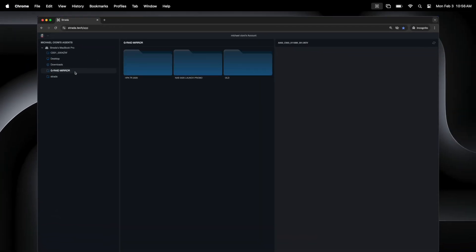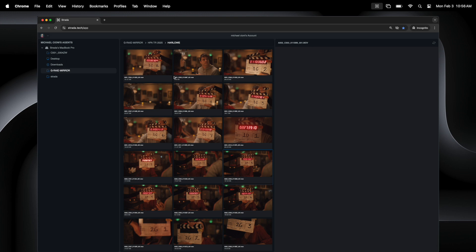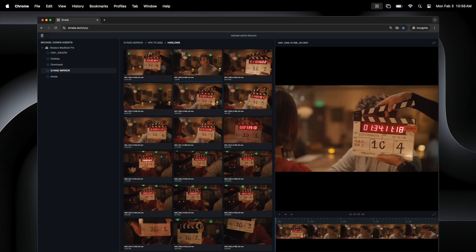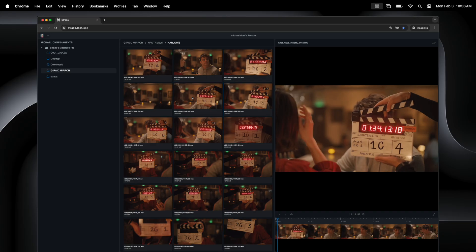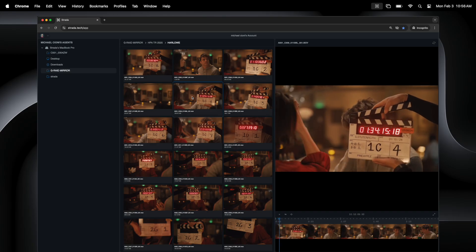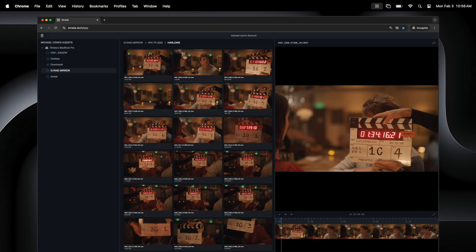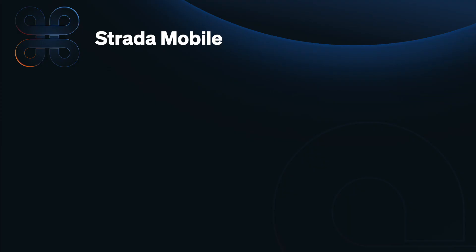Click on any directory and you'll see thumbnails of all compatible video and audio assets appear. Clicking any clip will load them into the Strata player. Click the play button and now you're collaborating remotely without needing to upload anything to a cloud.